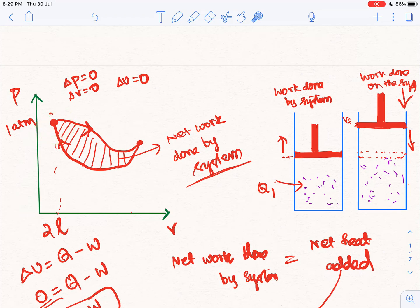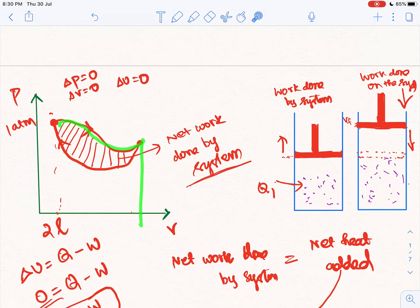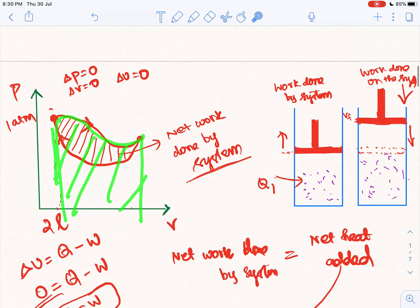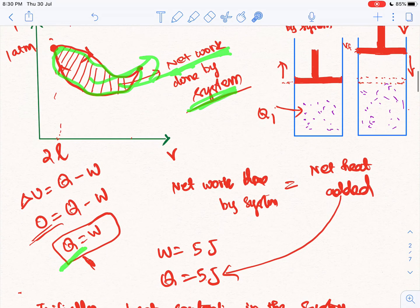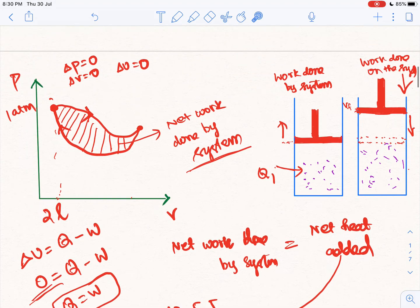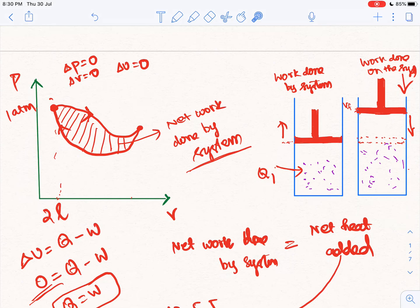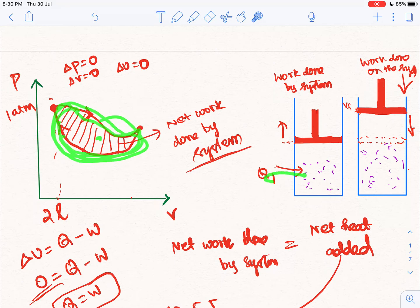If you look at the end of the process, the system will have added a little heat. If you look at the work done by the system — the area under this curve — the work done by the system is greater than the work done on the system. So the net work is done by the system. The amount of heat added means that heat is a path function, which depends on the path area.